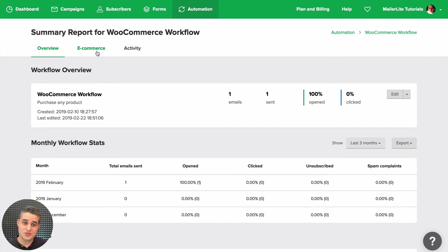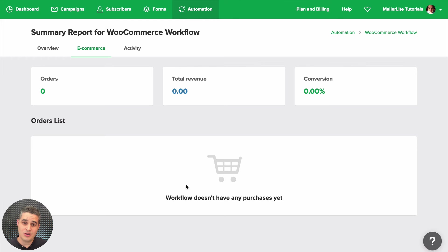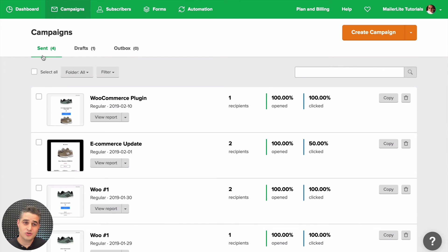And here's the new tab: Ecommerce. And that's it. I hope this video has been helpful to you.